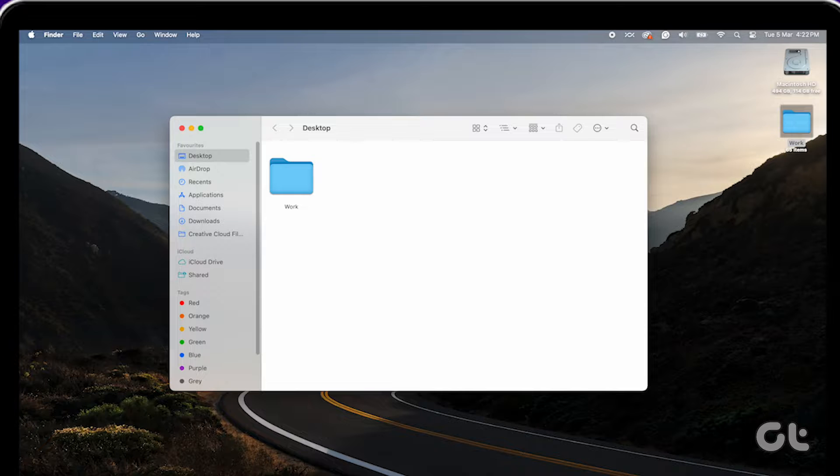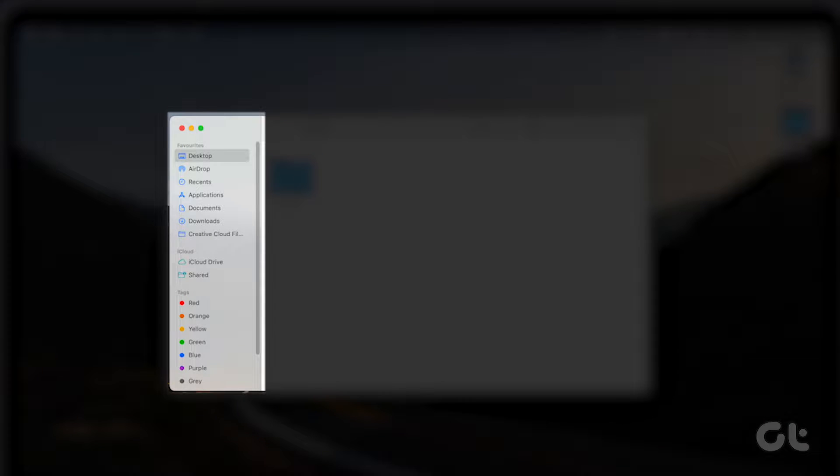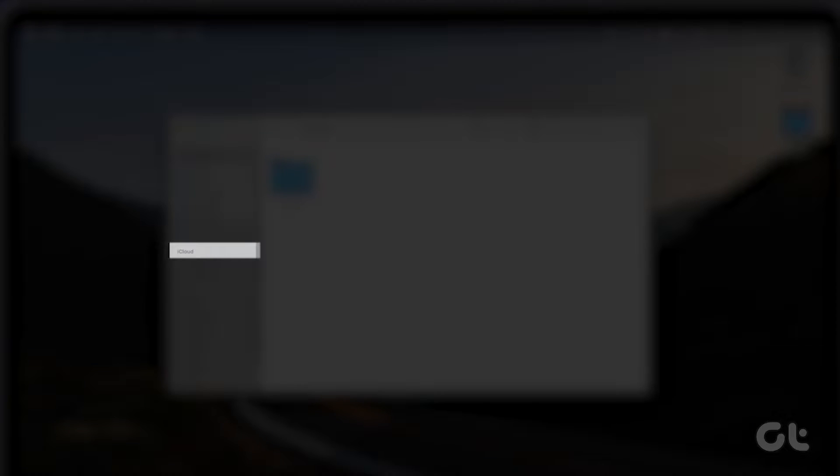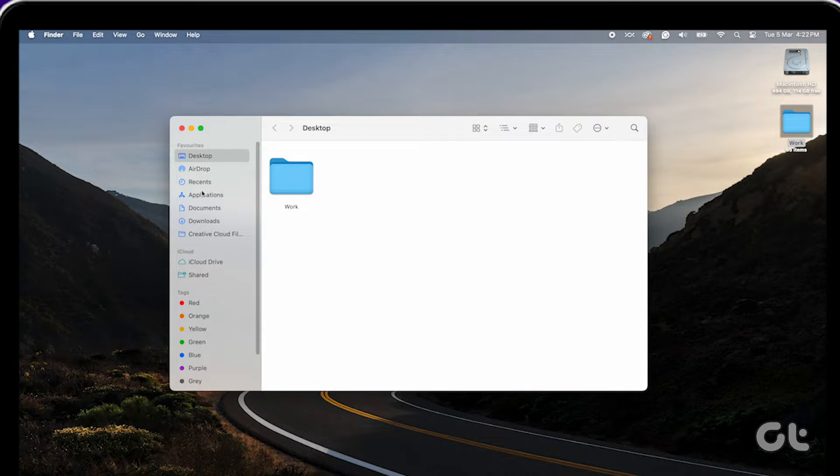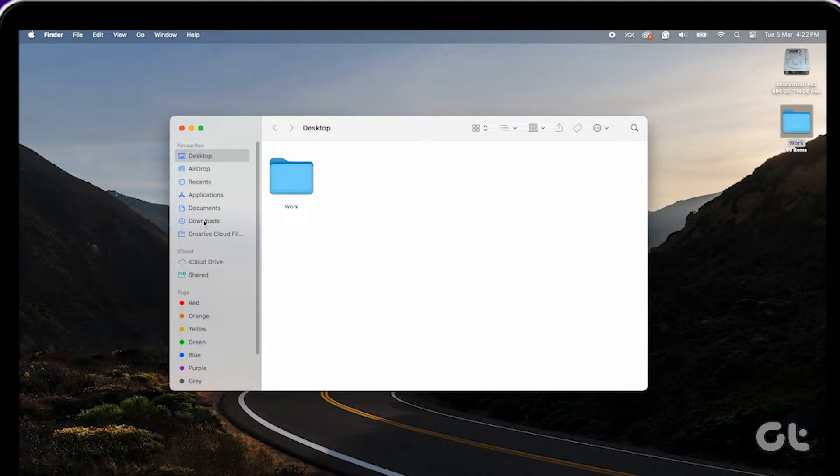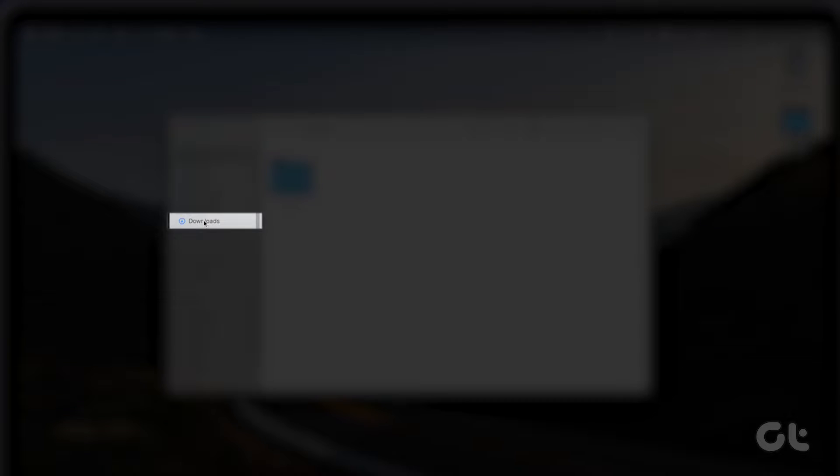On the left side of the app, you'll find three categories: Favorites, iCloud, and Tags. Under the Favorites section, click on Downloads.